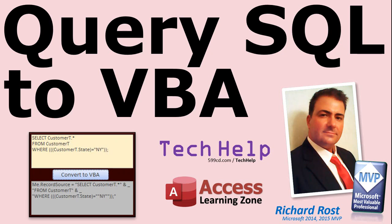Welcome to another Tech Help video brought to you by AccessLearningZone.com. I am your instructor, Richard Rost. In today's video, we're going to build a little tool to convert the SQL that Access generates in the query editor directly into VBA code that we can use in the VBA editor without having to do a lot of extra work, adding quotes and line breaks and line continuation characters and all that stuff. We're going to do it with one click.